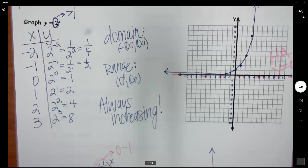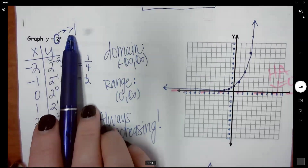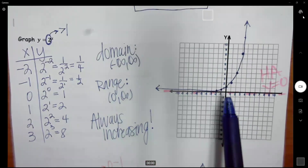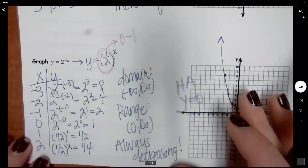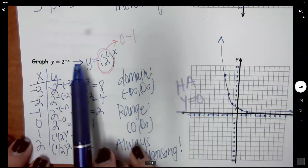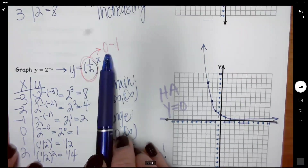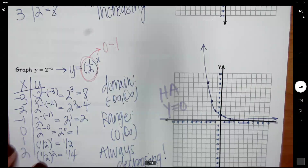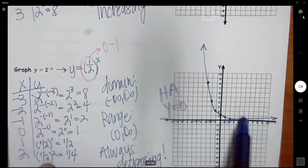In the last two videos, we went over a generic form of exponential functions. We covered y equals 2 to the x power — anytime your base is greater than 1, your graph looks like this, with a horizontal asymptote at y equals 0. We also went over 2 to the negative x, written as 1/2 to the x power. Anytime you have a base between 0 and 1, you get a decreasing exponential, but still with a horizontal asymptote at y equals 0.